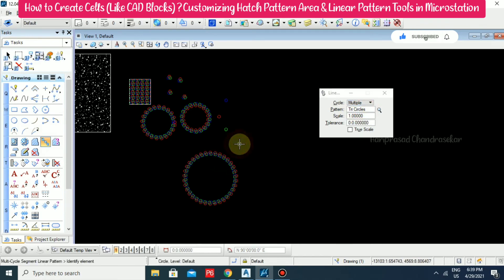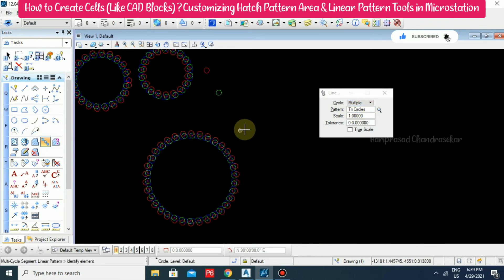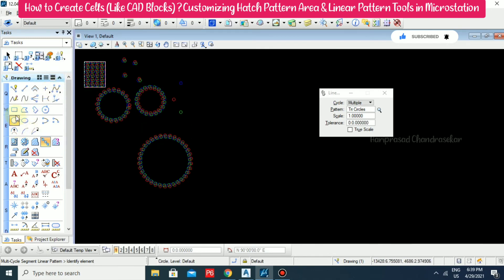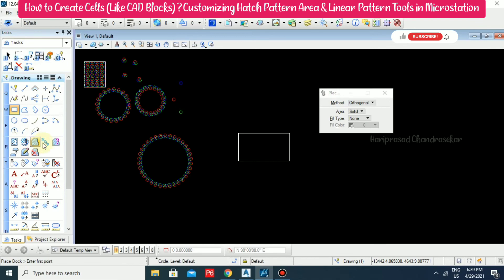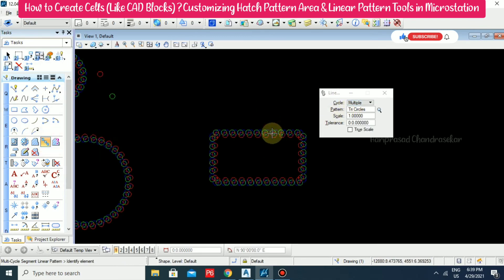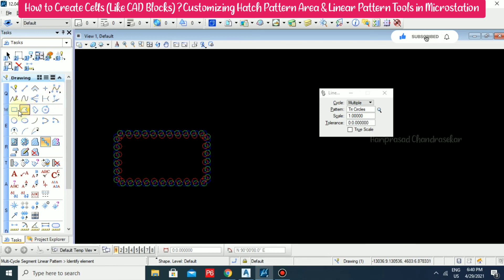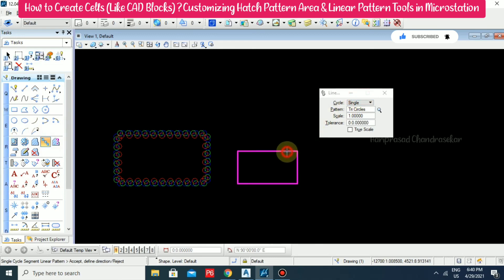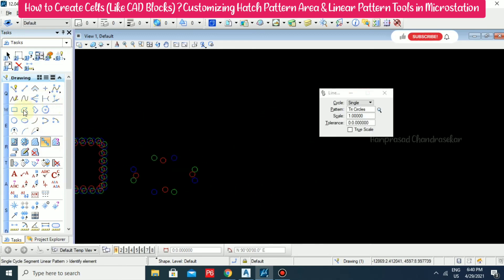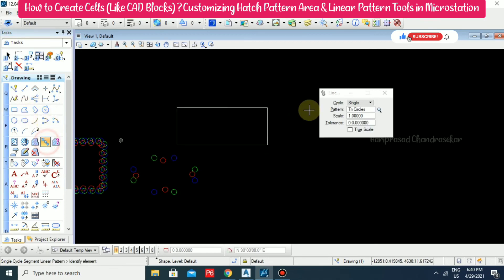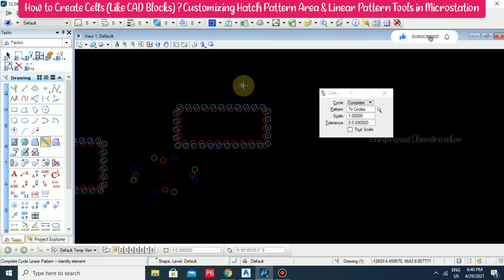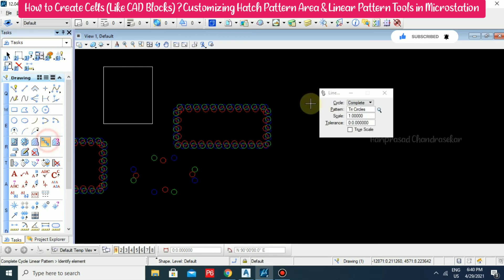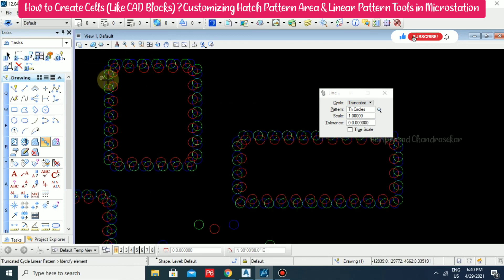We also have the Multiple option. The multiple difference is more visible if you have rectangles. So selecting Multiple — this is what Multiple looks like. Comparing with Single — this is what Single looks like. Going back to Complete and Truncated, we can see some small differences between each method.